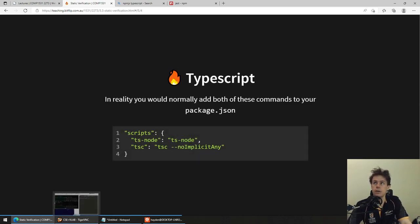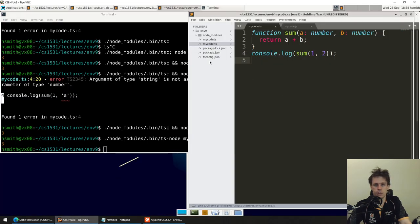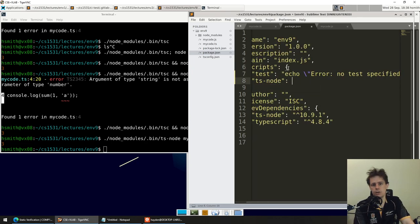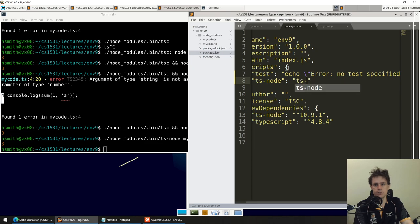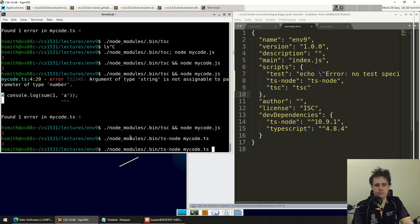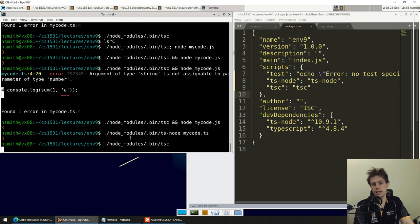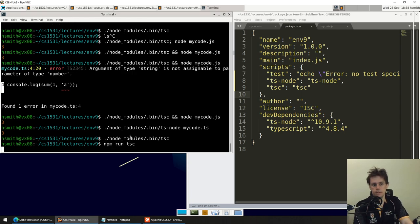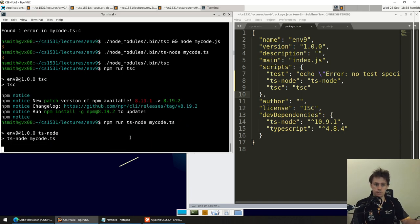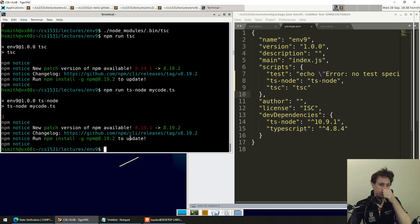At a high level, all we're really saying is: instead of running `node`, you now run `ts-node`. Instead of writing `.js` files, you write `.ts` files which are basically the same — just with a few slight changes. You can also add npm scripts so that instead of writing out the full path command, you can run `npm run tsc` or `npm run tsnode mycode.ts`. Really quite easy and not that different from what we're already doing.